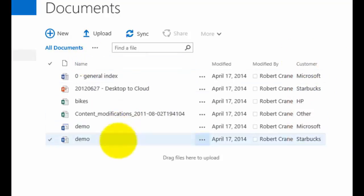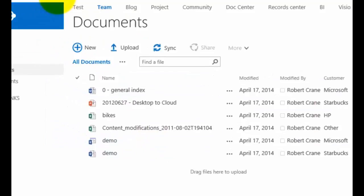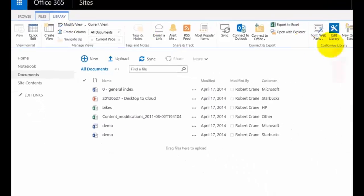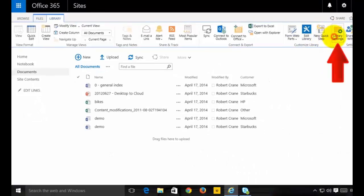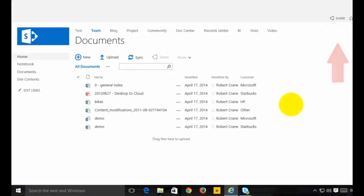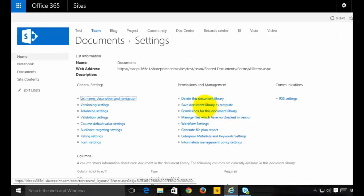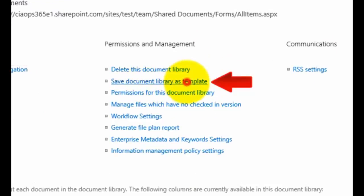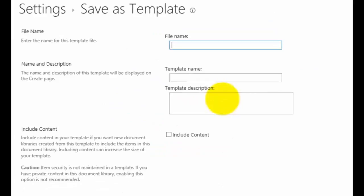What I'm going to do is create a template of this. To do that I need to go up to the Library tab in the top left, go across to Library Settings, and select that. What we'll find is there's an option here to save the document library as a template, so I'll select that. Then I need to give it a file name.